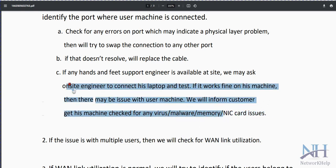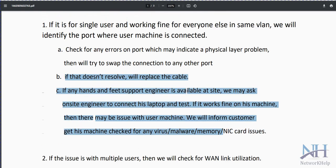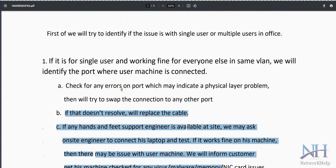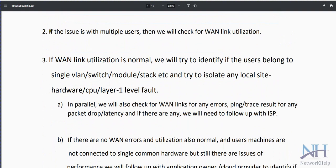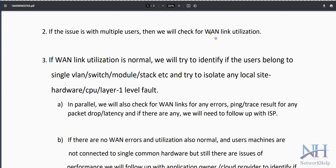If the issue is with multiple users, the next step is to check WAN utilization — what is the utilization of the WAN link. There are multiple tools we can use for this, such as NetFlow, to monitor and analyze the traffic.